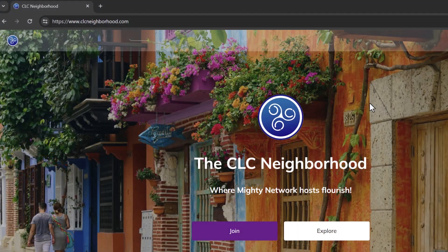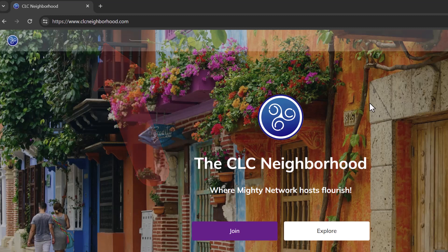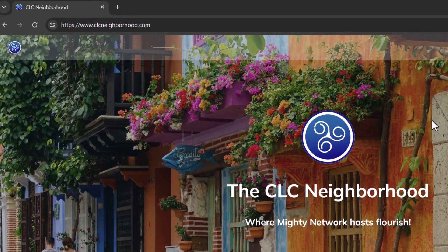Here's a pro tip: I figured out early on that new members would join my network and not remember how to get back in once they've left. So one of the things I often include in a first welcome email is the URL to get back into the network, and I suggest they bookmark it.